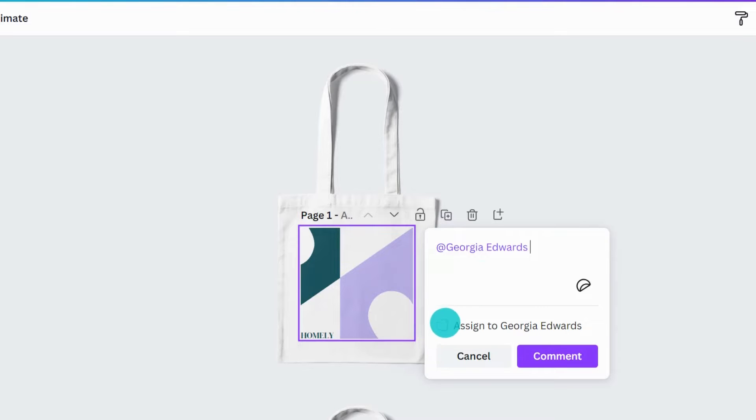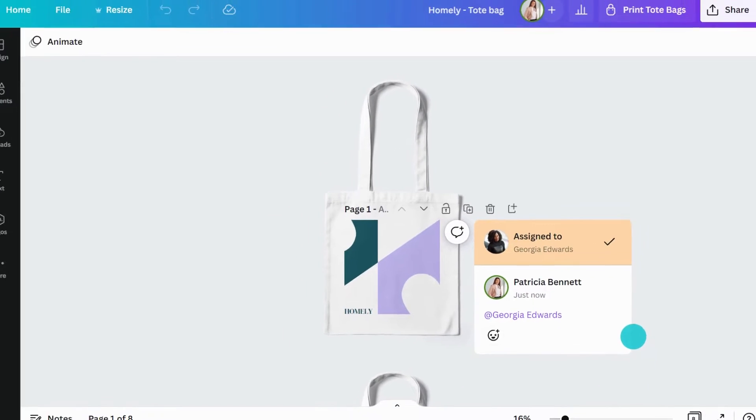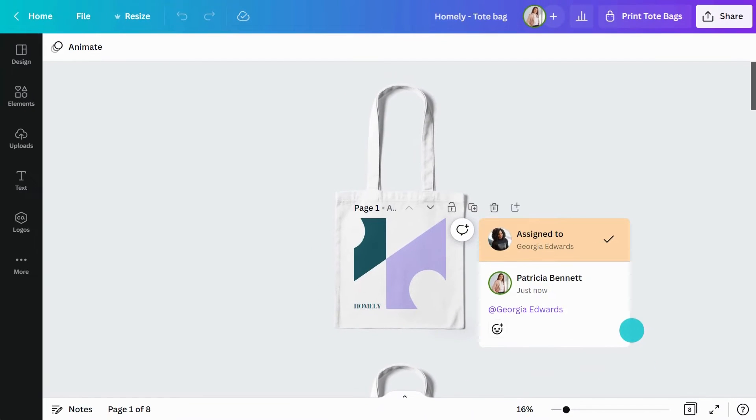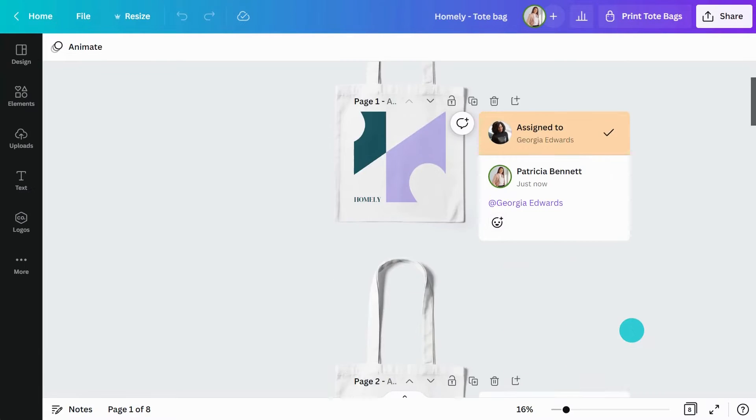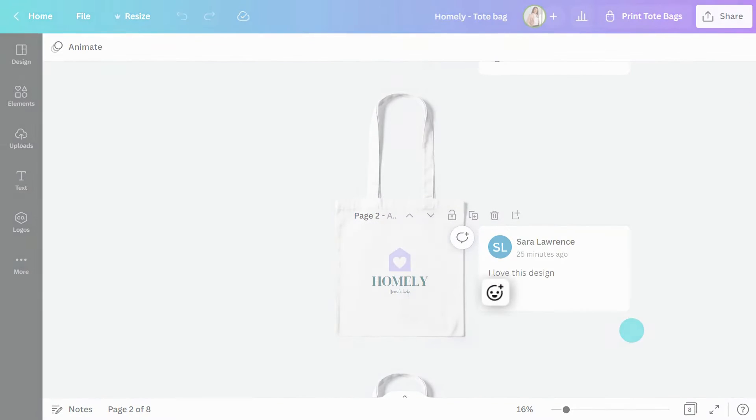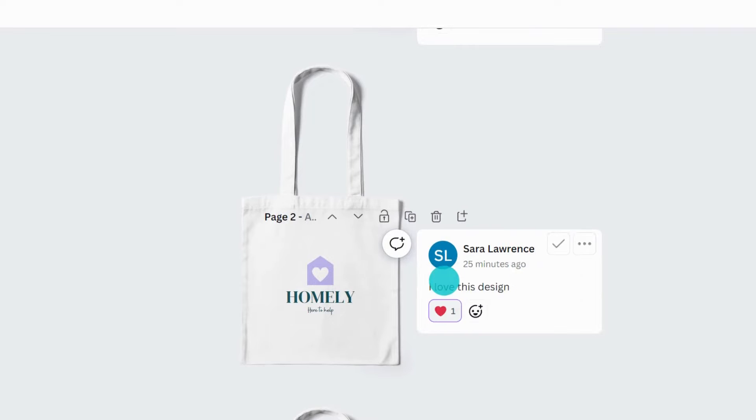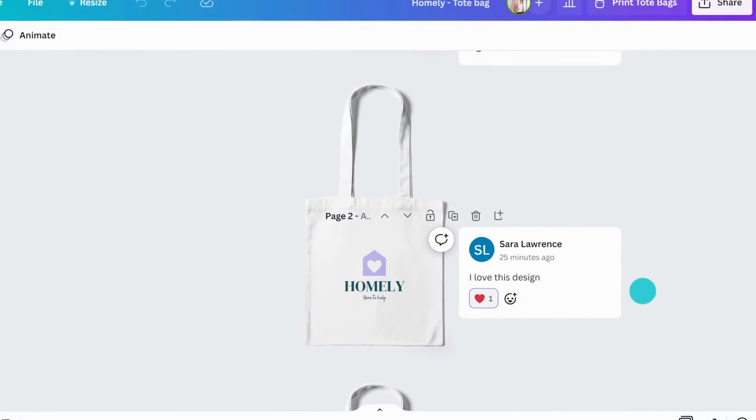You can also assign the comment to a collaborator. This is especially useful if you're providing design feedback or need clarity on a question. And you can react with stickers. Just click the sticker button within the comment and select a reaction.